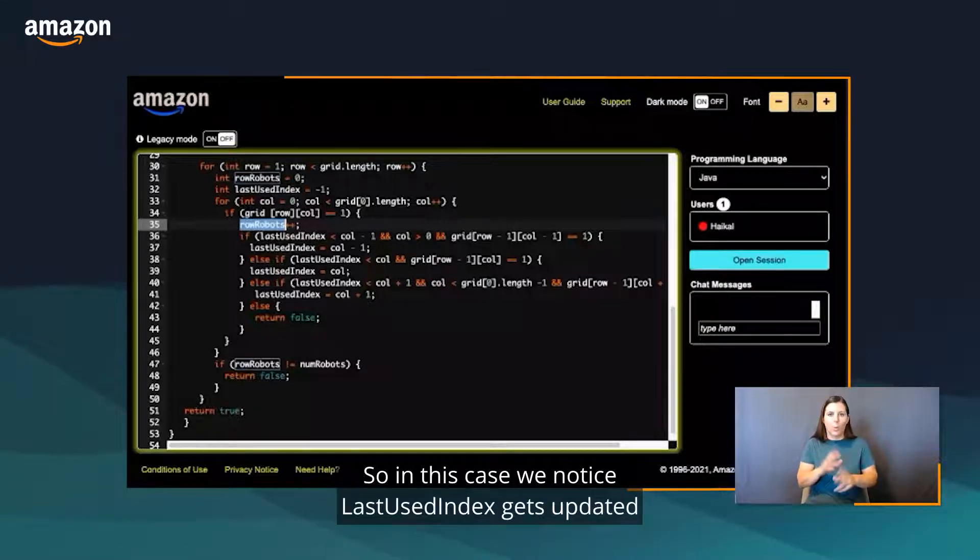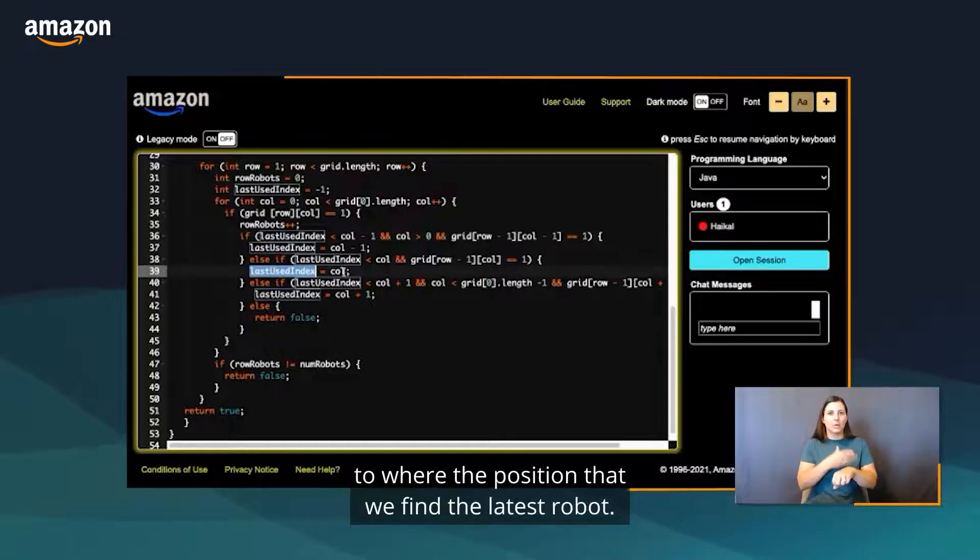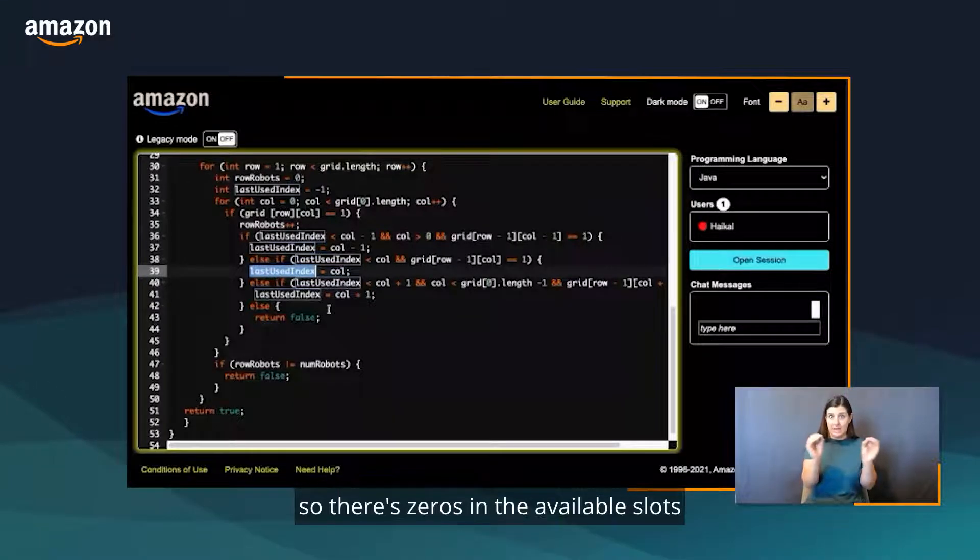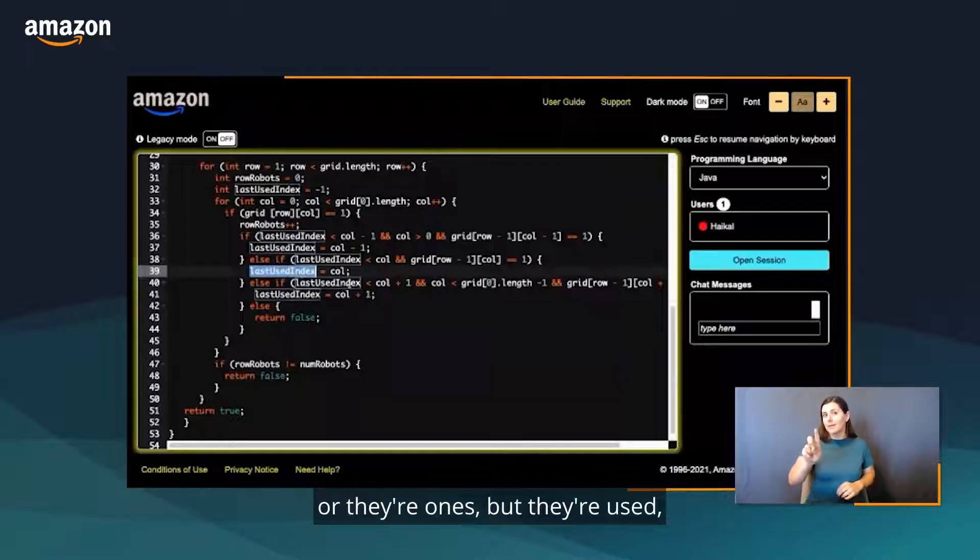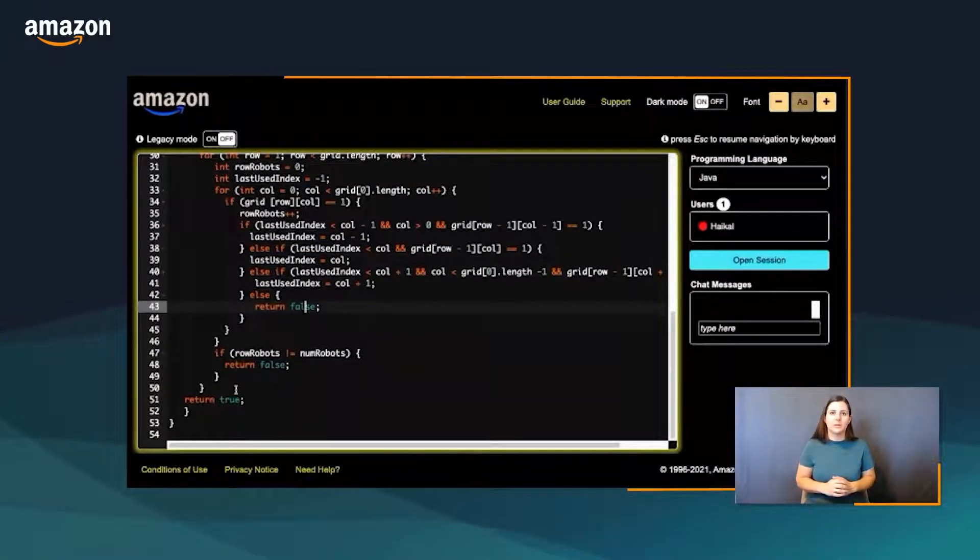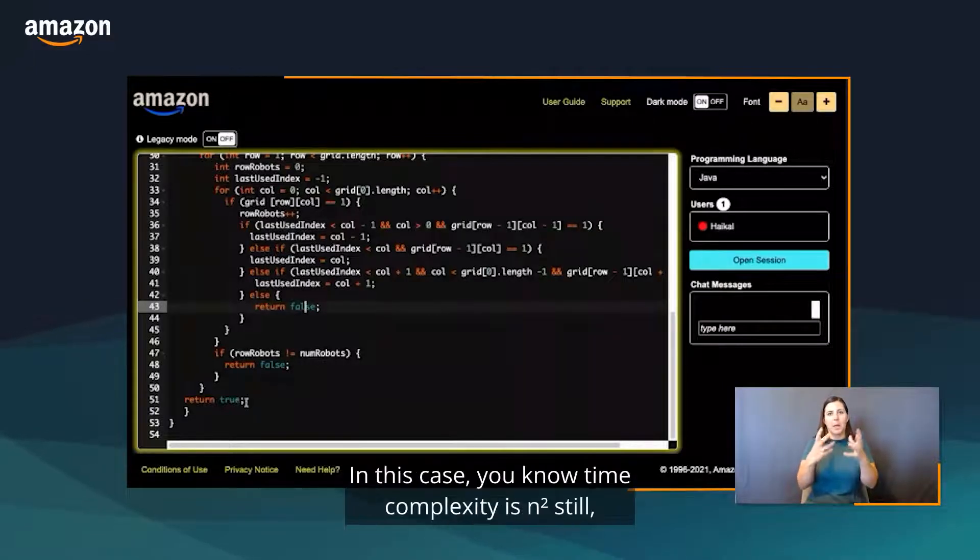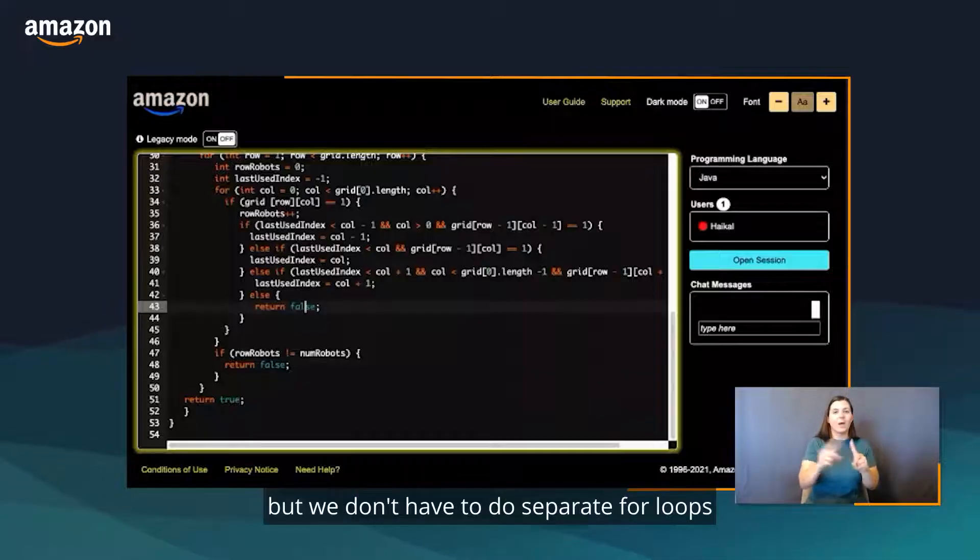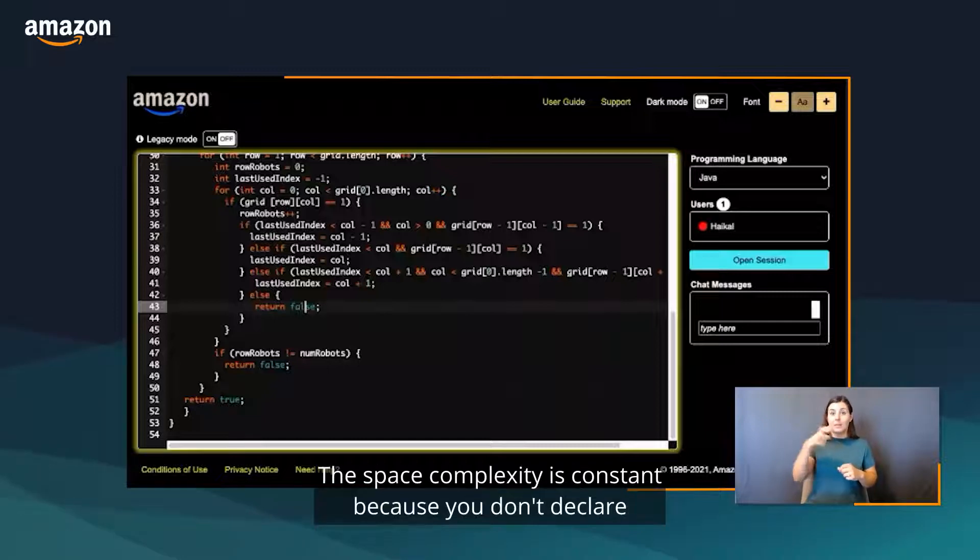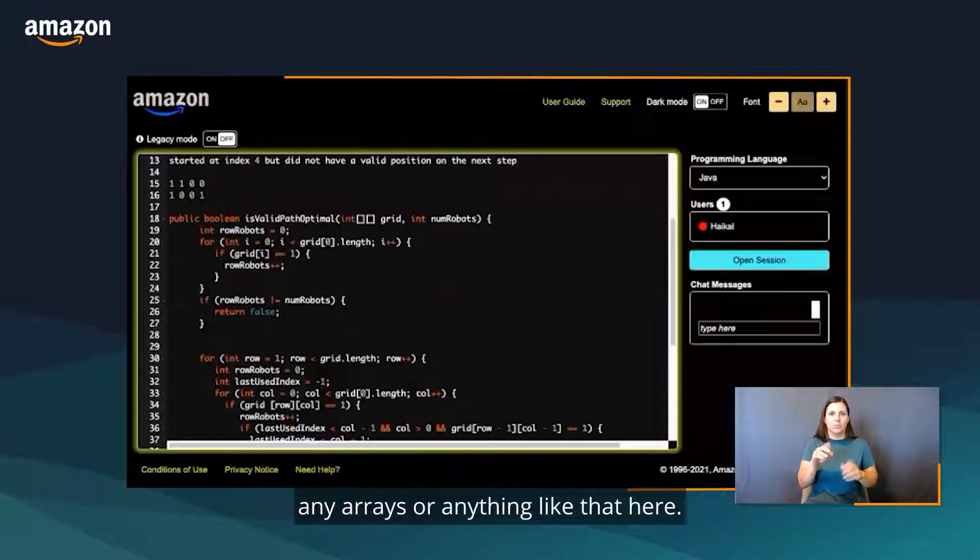In this case, you'll notice the last used index gets updated to where the position that we find the latest robot. If we either don't find robots, so there are zeros in the available slots, or there are ones but they're used, then we just return false. Otherwise we walk through the end, we count the number of robots, we return true. In this case, time complexity is n squared still, but we don't have to do separate for loops for counting robots versus solving the problem. The space complexity is constant because we don't declare any arrays or anything like that here.